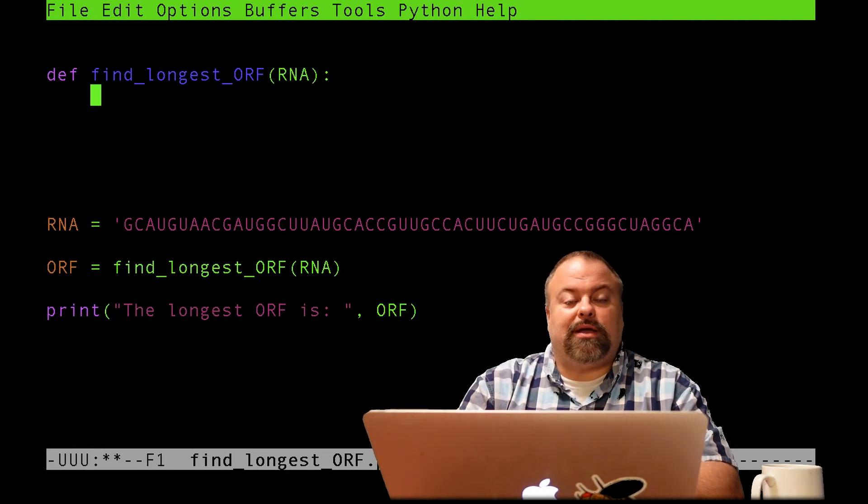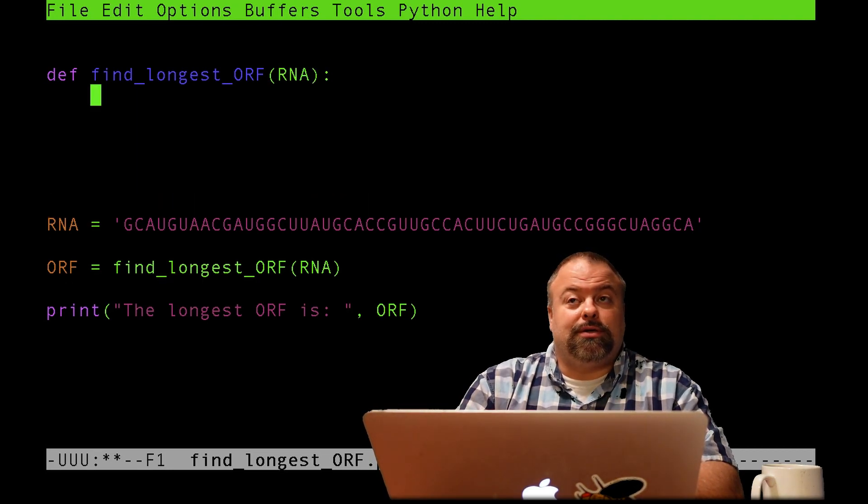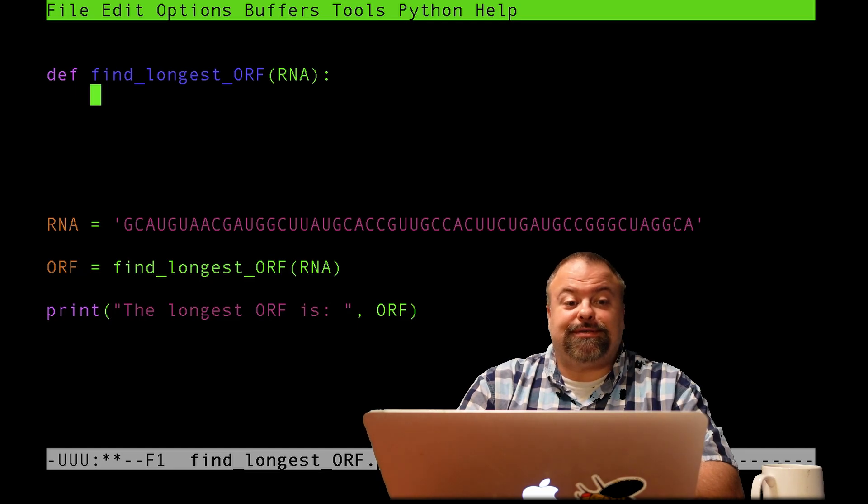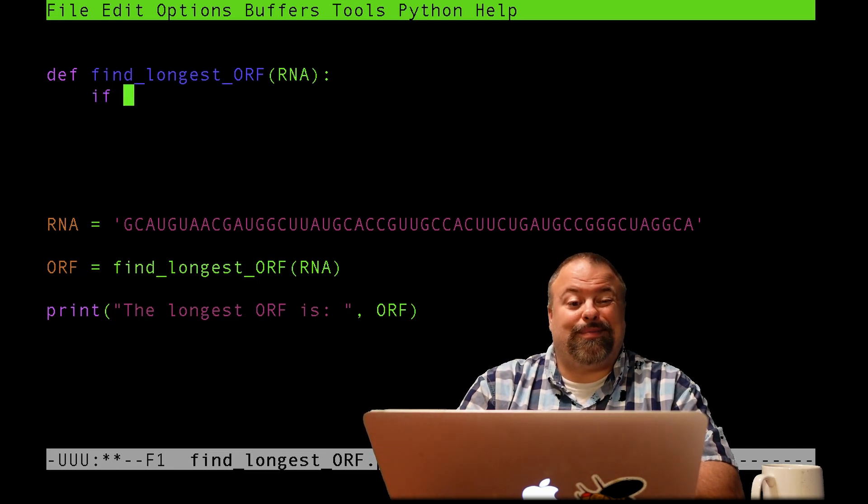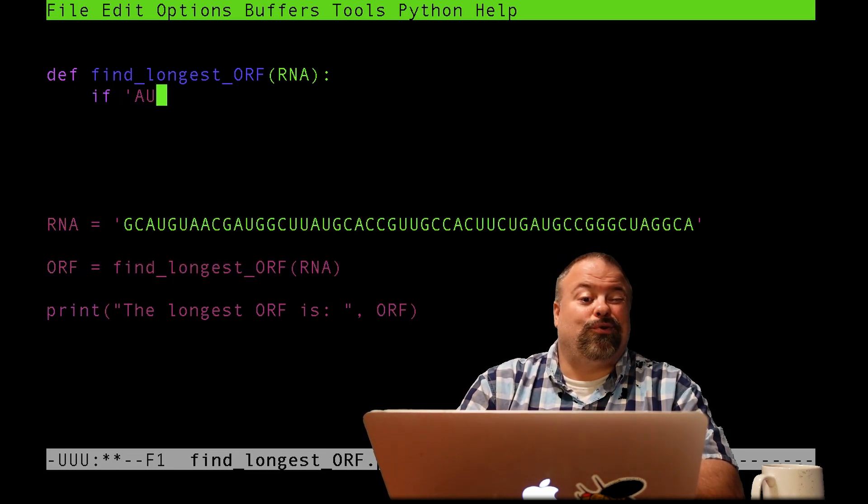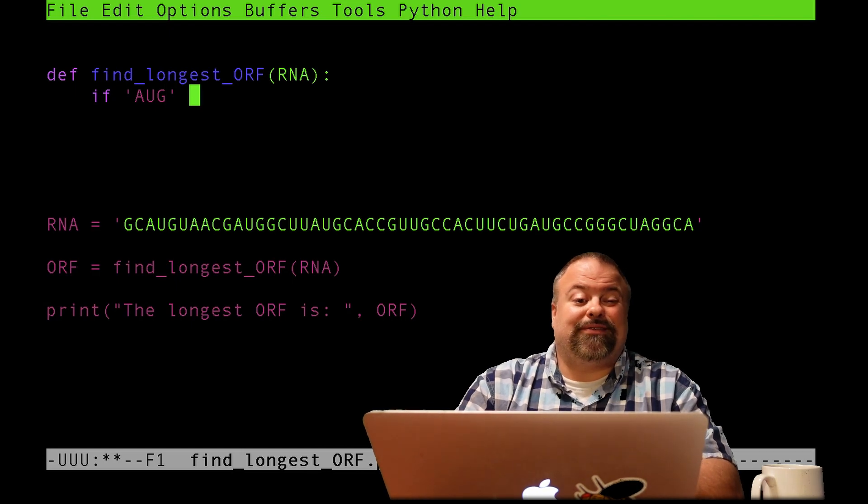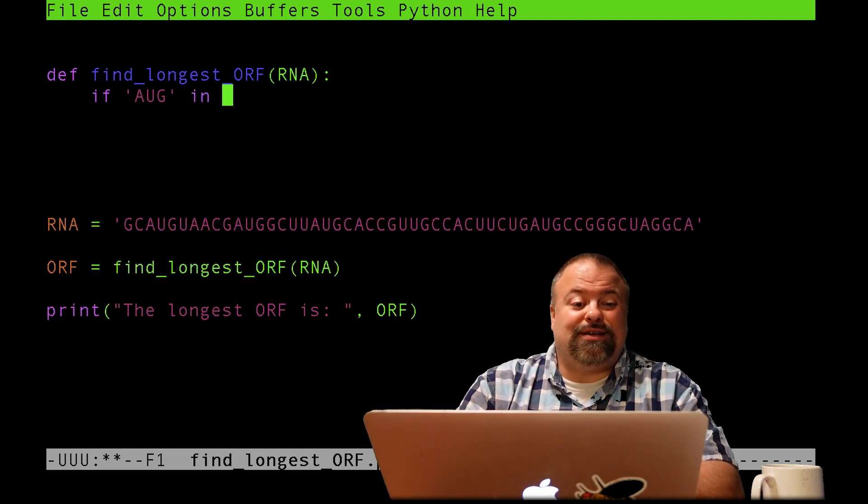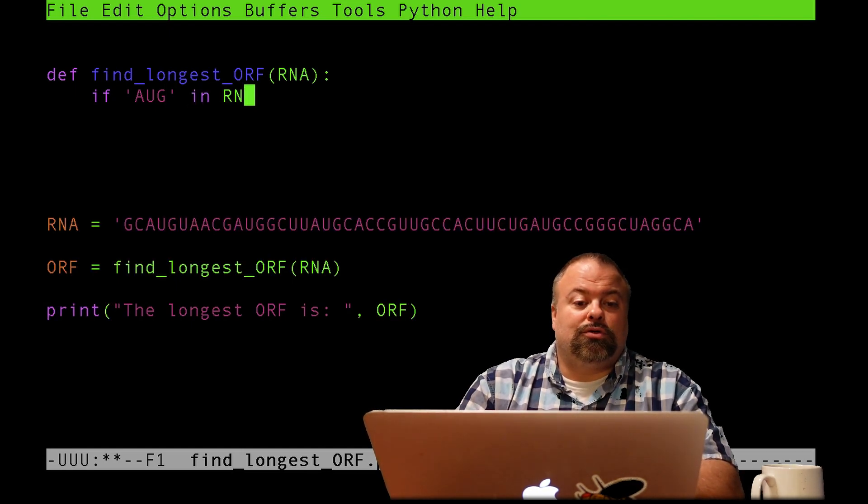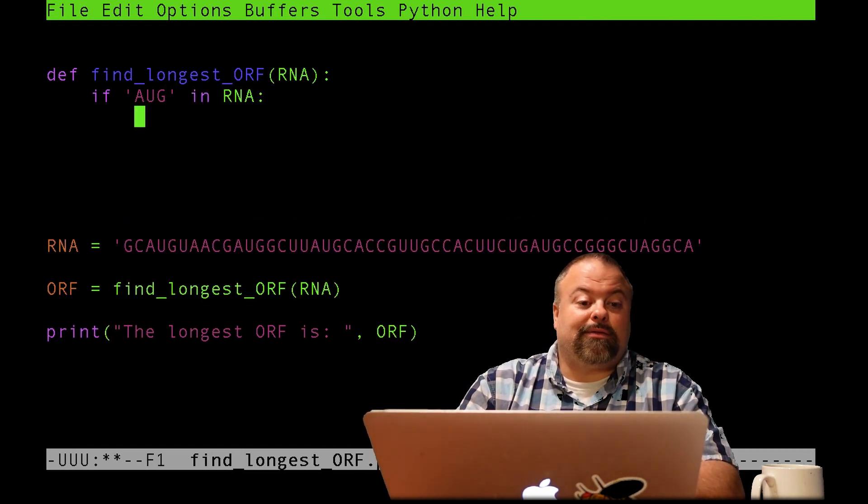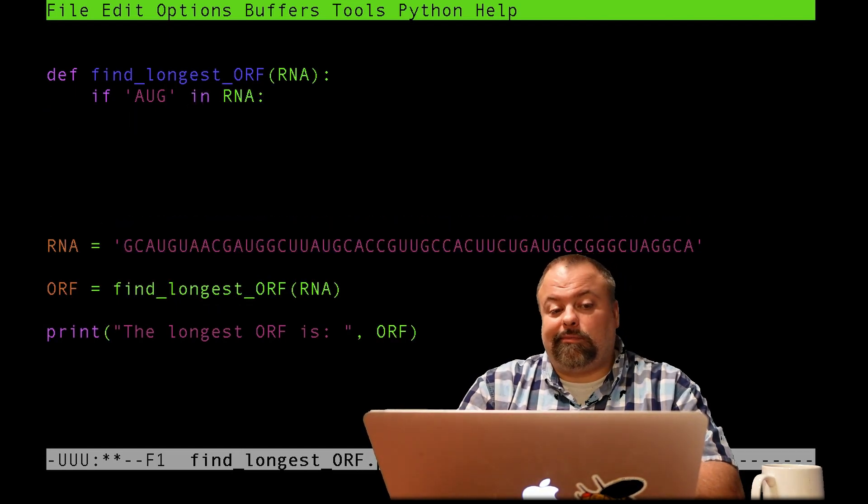And maybe I want to initially scan for AUGs. So perhaps maybe I want to do this. In other words, if it doesn't have an AUG, don't even bother, just exit, just return an empty string at that point.